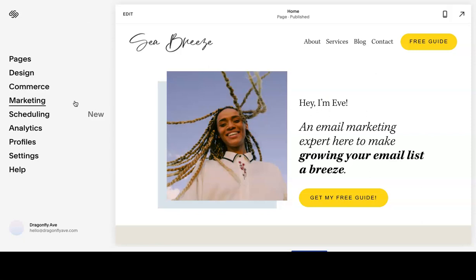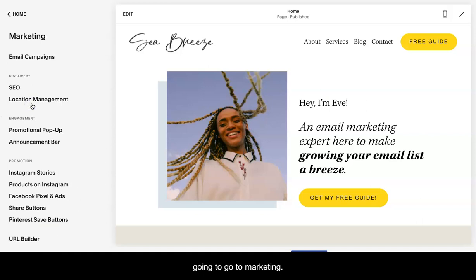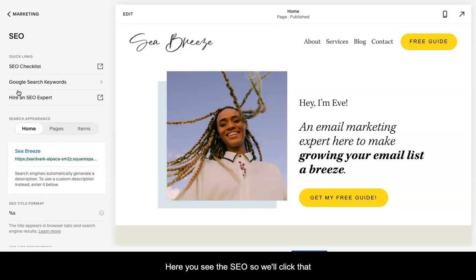So on the main page with the dashboard open, we are first going to go to marketing. Here you see the SEO, so we'll click that.